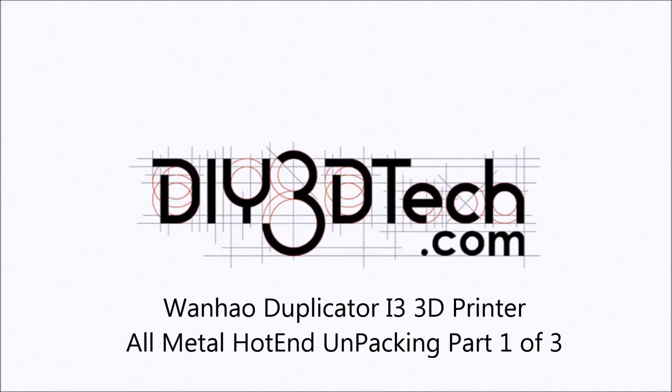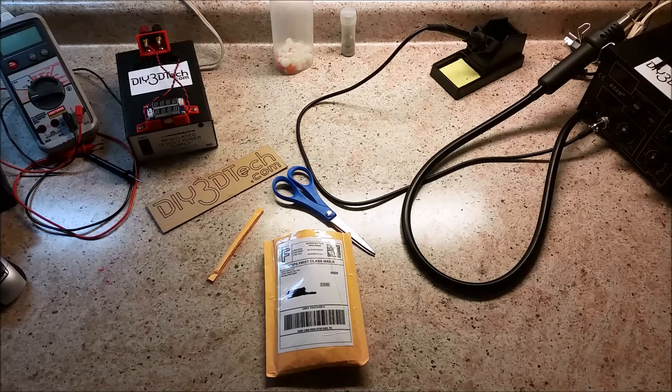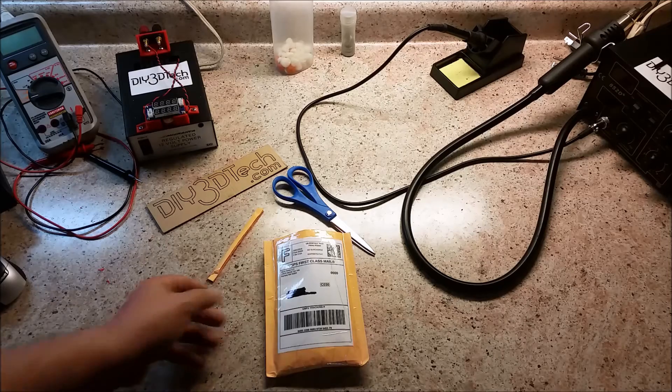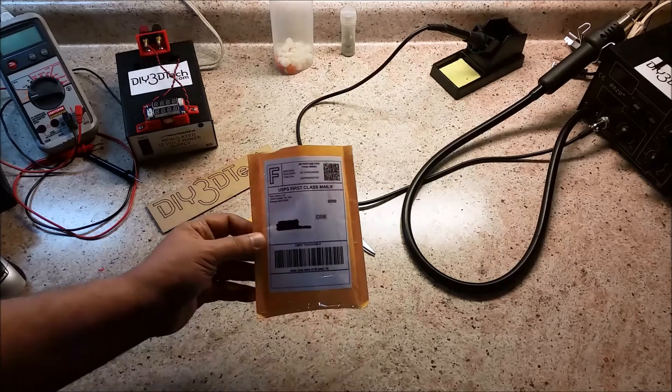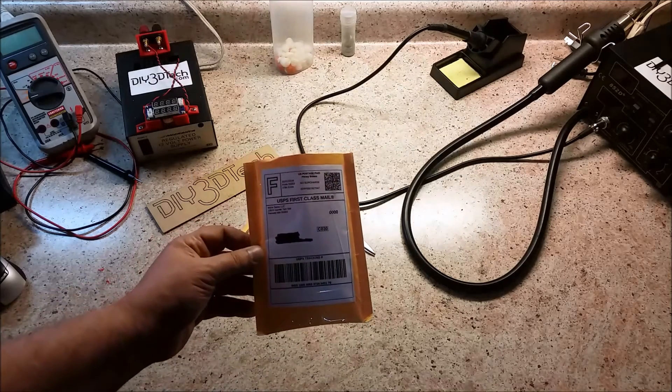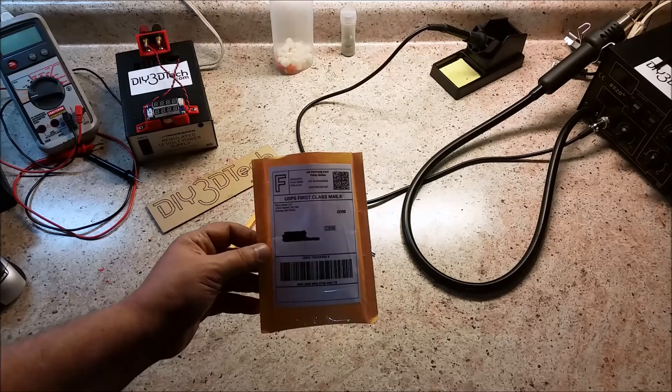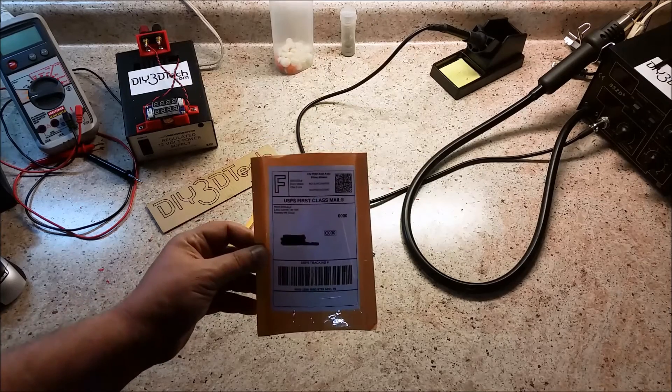Welcome to the DIY3DTech.com channel. Welcome to this episode of DIY3DTech.com. In this episode, I want to do an unboxing of the Swiss Micro All-Metal Hot End that we received.